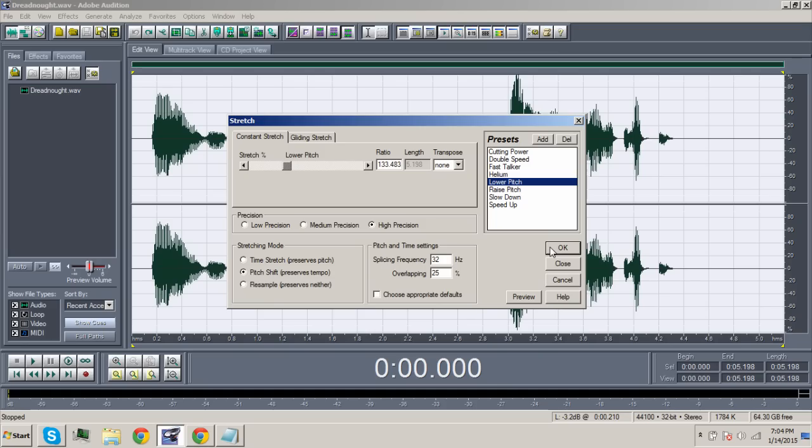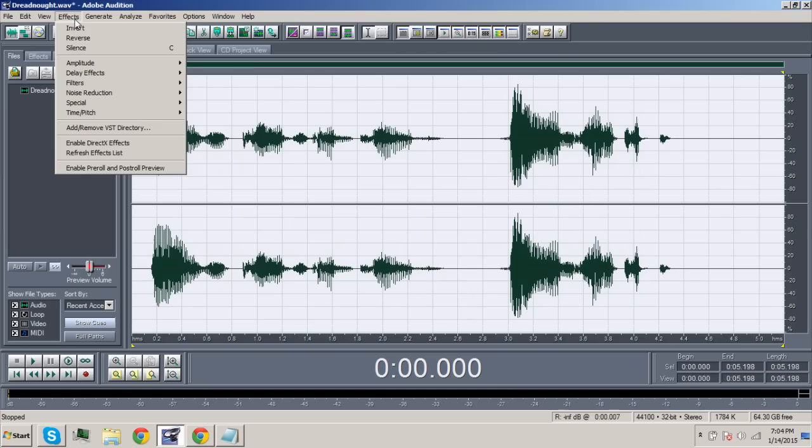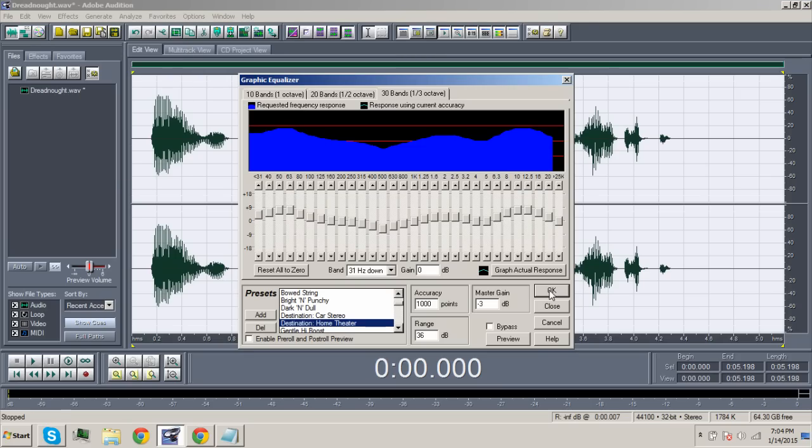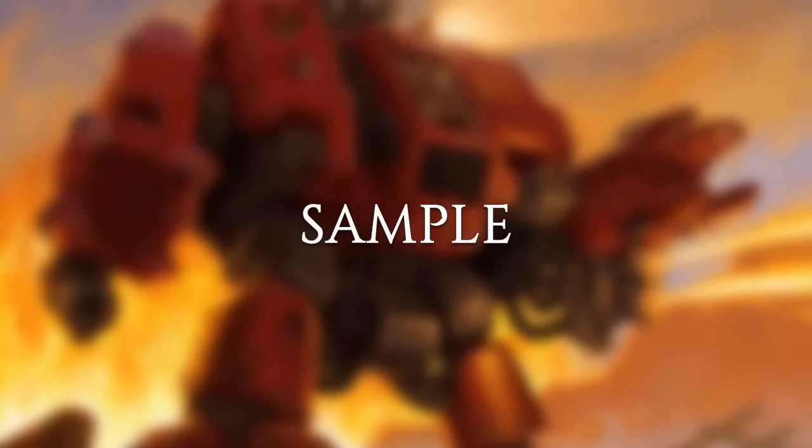In order to make a recording sound crisp, we go to Effects, Filters, and then Graphic Equalizer. Select Destination Home Theater in the preset box then click OK. I will purge the unclean. Burn heretic!